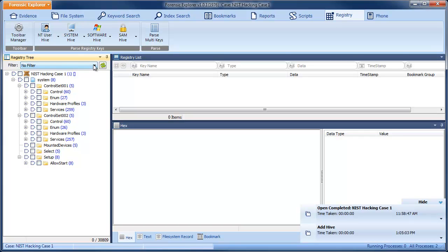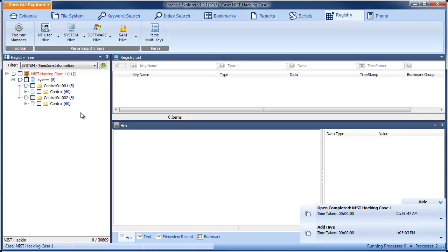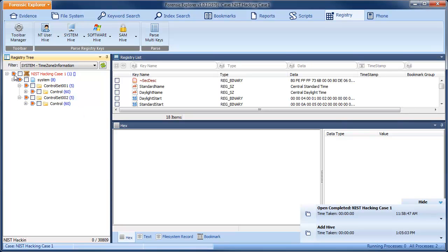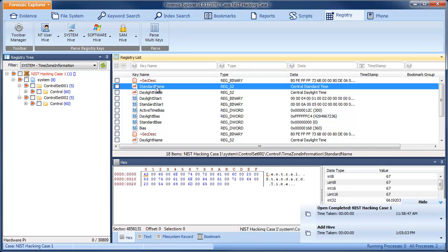Note that the registry module has its own filter. Select Time Zone information from the drop-down menu. Now that we have filtered the time zone registry keys, we can quickly see that the setting of the time on this computer was Central Standard Time.